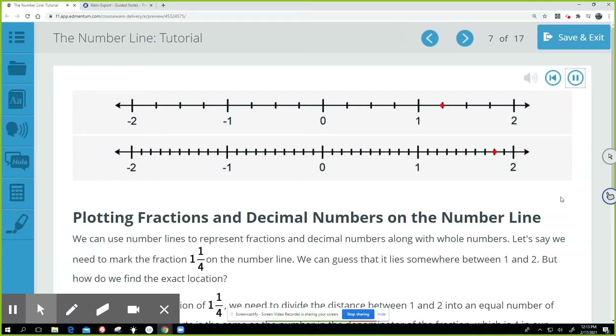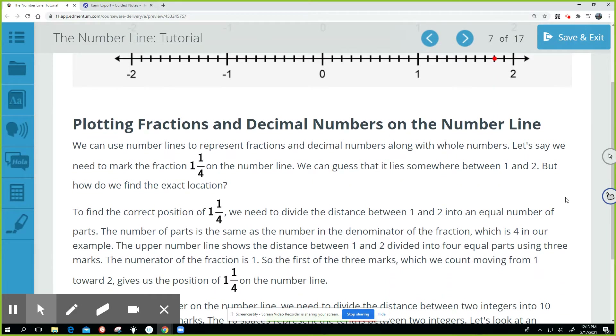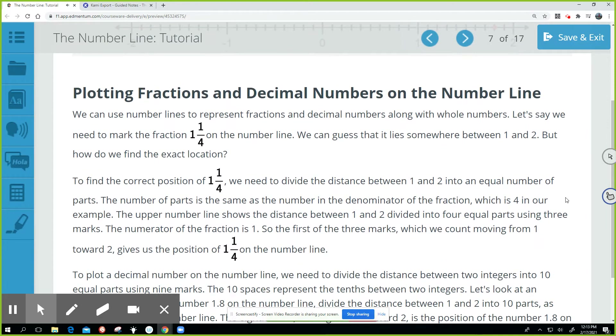Plotting fractions and decimal numbers on the number line. We can use number lines to represent fractions and decimal numbers along with whole numbers.